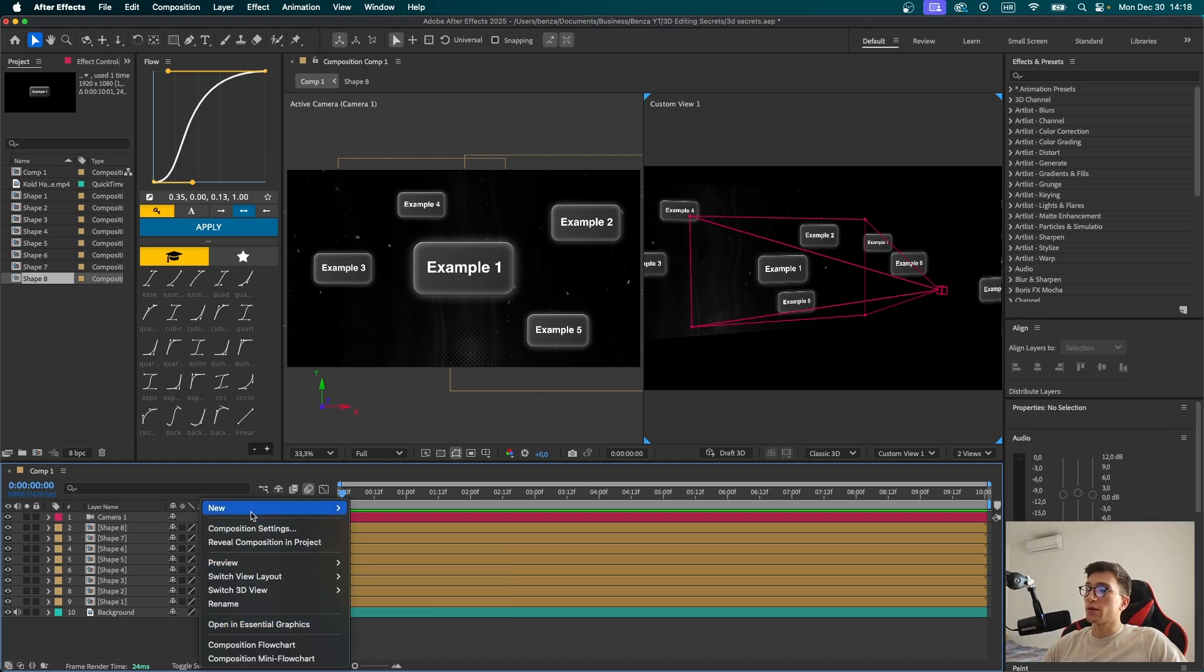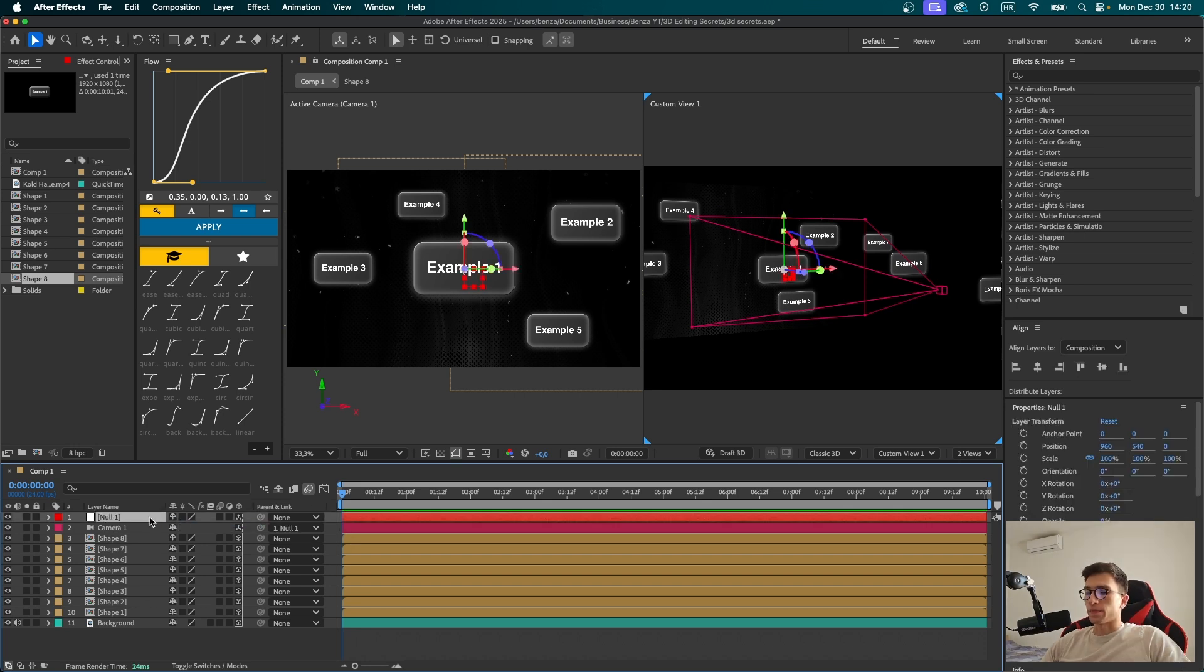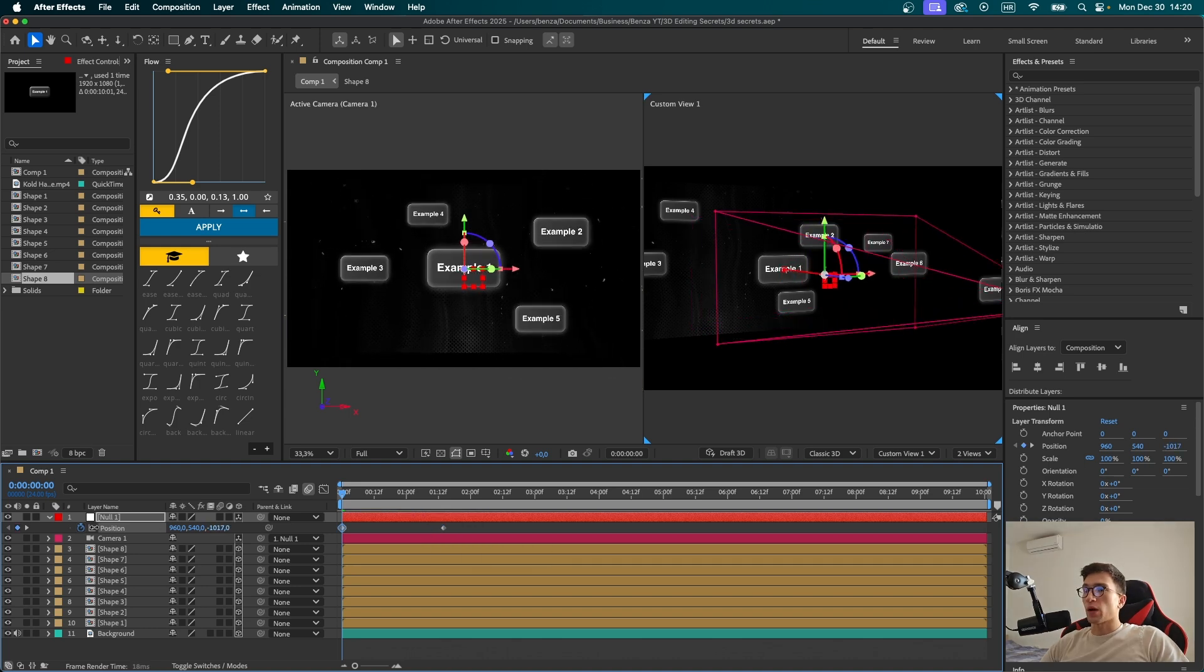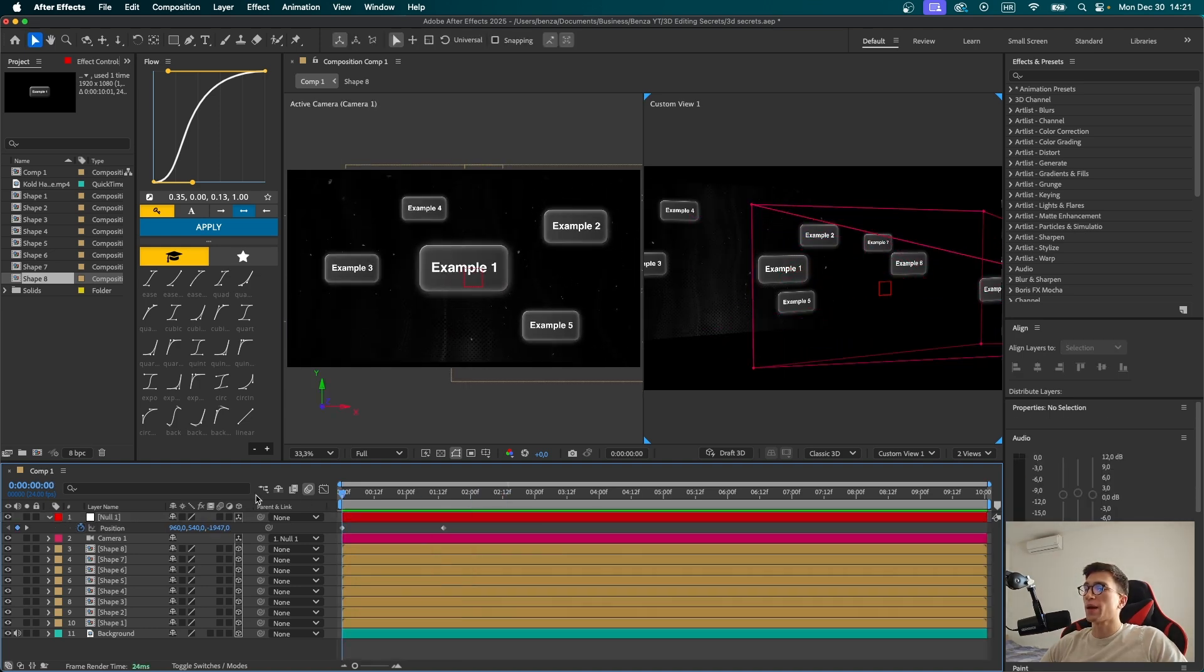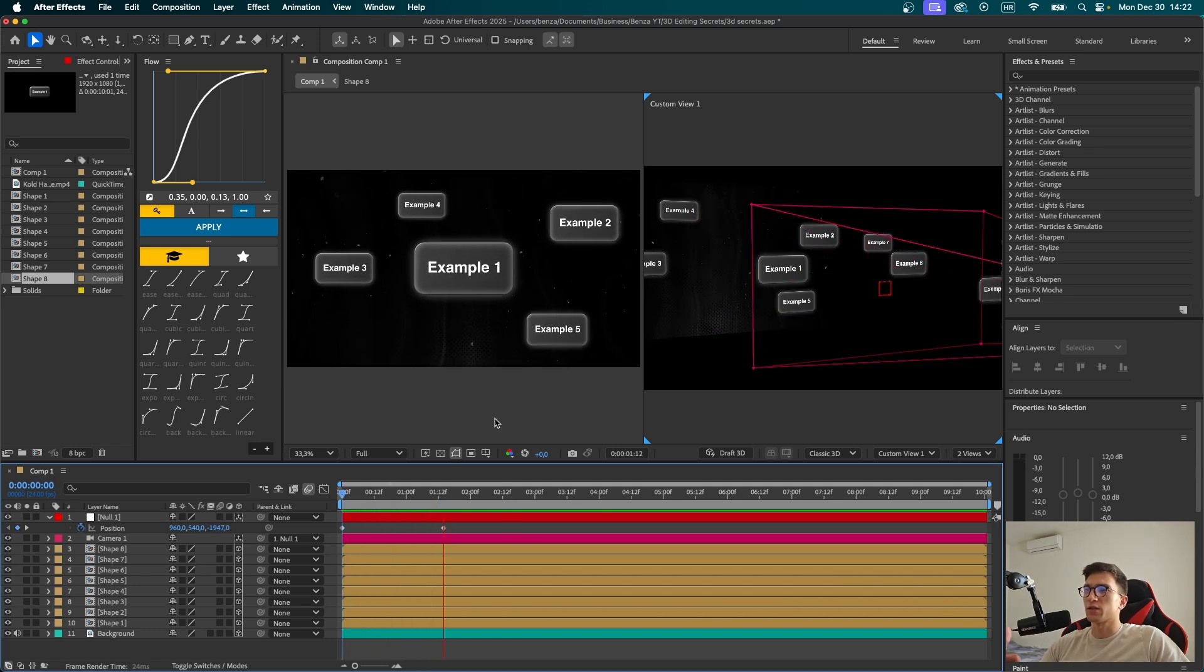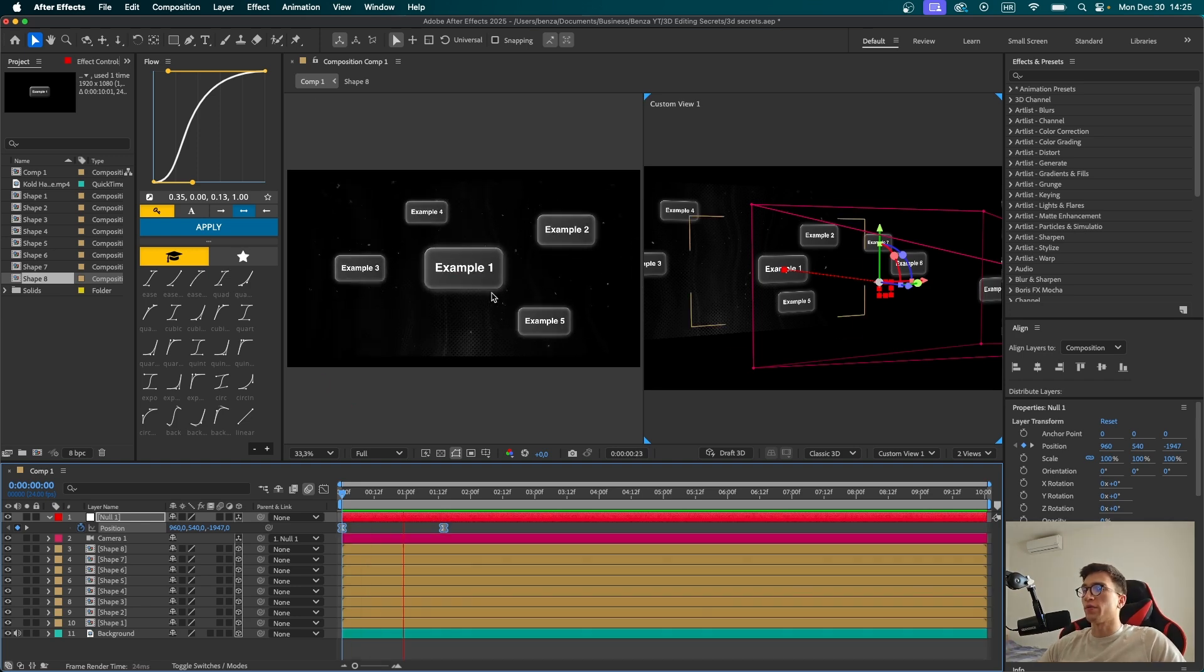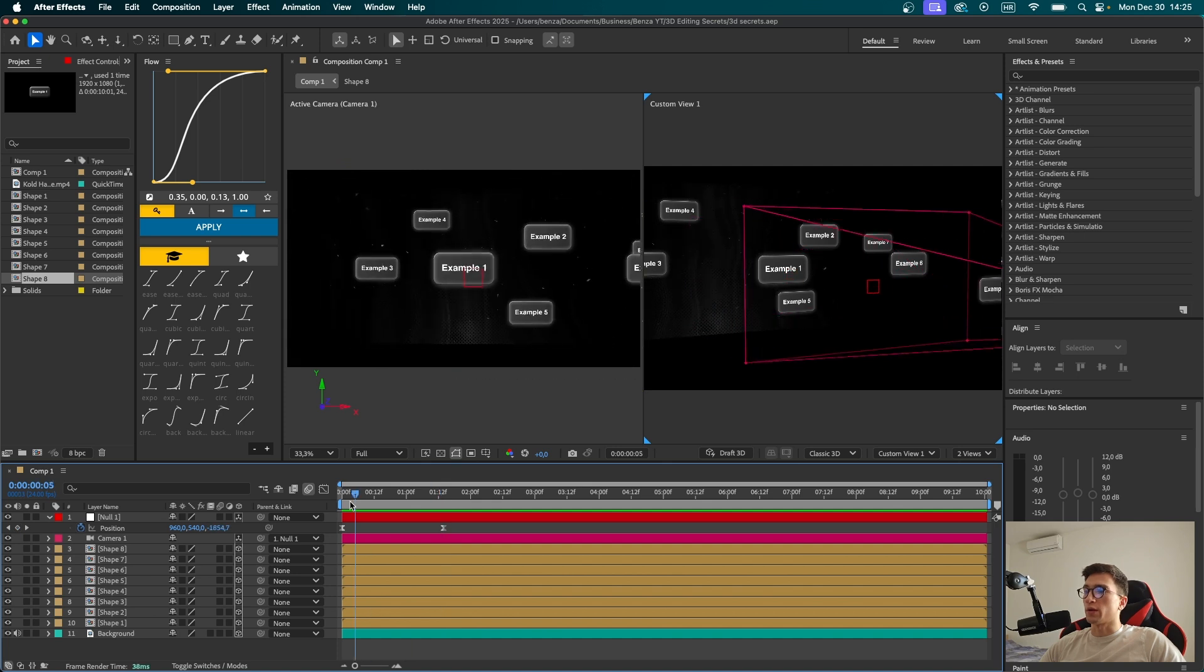So press right-click again, new null object. Make sure the null is a 3D layer as well. And now we're going to parent the camera to our null. Now we can press P for position, set a keyframe and push it a little bit forward, and now go back with the camera. And now if we play the video, we're going to see how the camera moves from the back position to the front one. But it looks all dull and not smooth enough. So to be able to make the movement smooth, you're going to select the keyframes and press F9 to easy ease them. Now when we play the video, you're going to see how it looks much smoother. But we're not nearly done yet.